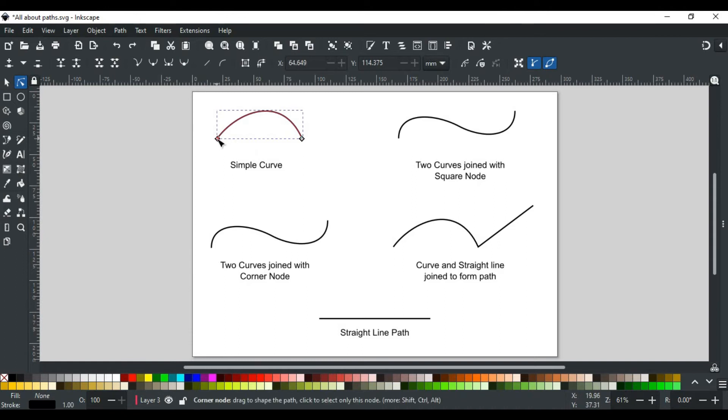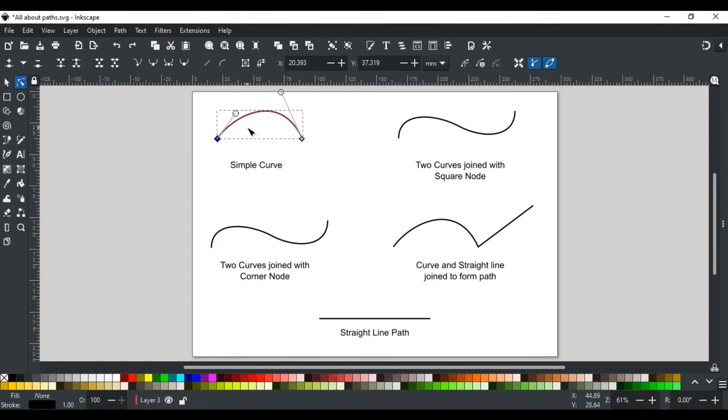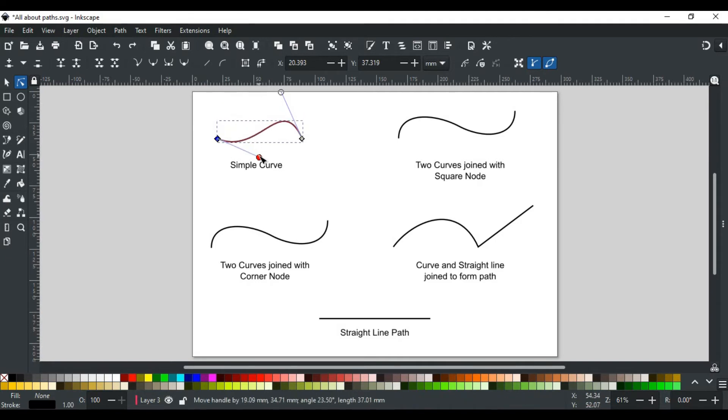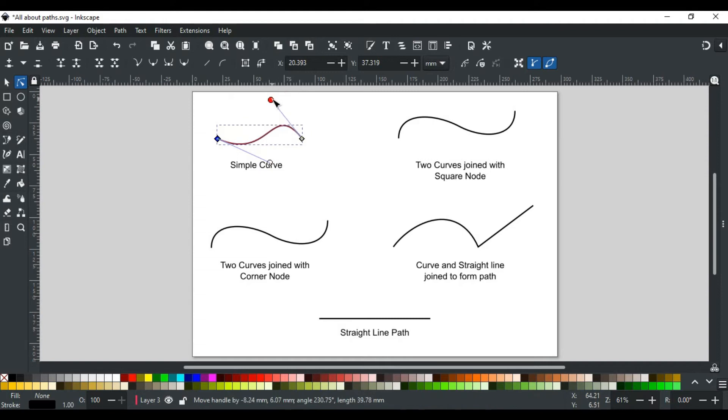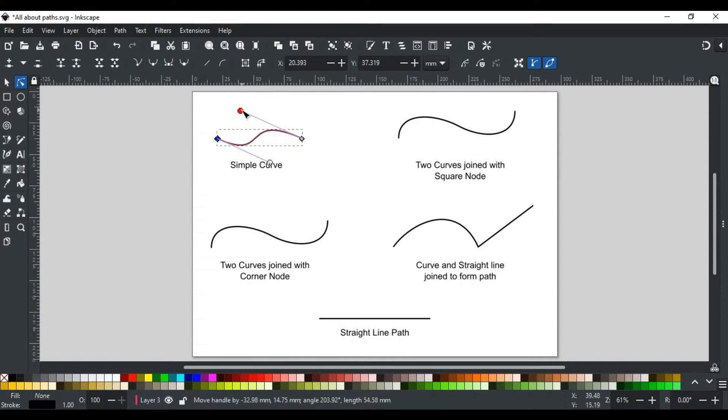If you click on a node, you see handles appear on each node. These handles are used to change the appearance of the curve. Just click on this circle control point, hold and drag it. You see you can adjust the curve as per your need by moving it, or you can also move the node itself.